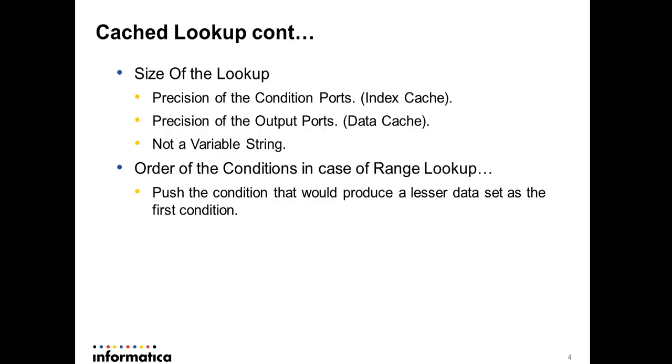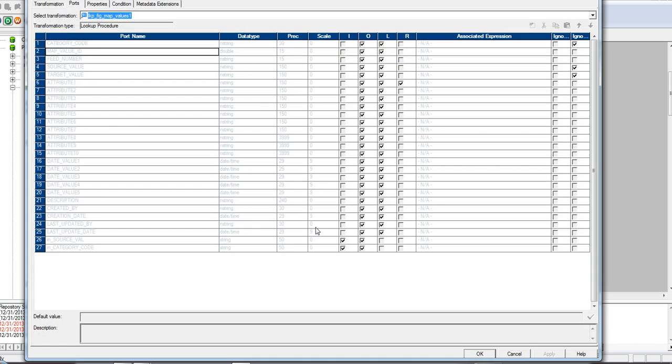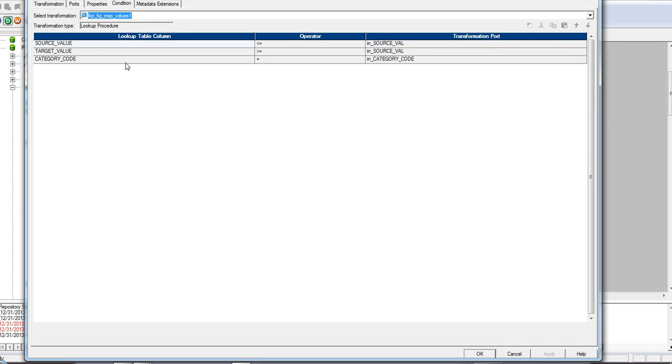The next thing is a simple example on a range lookup. We came across cases where the range lookup is performing slower, which is the case because it's a range lookup. It needs to search within a range; it's going to take longer time than equal join. When you're using range lookups, it's always push the conditions that would produce lesser data set up front so that the range can be performed on a lesser data set. For an example here, the same transformation, if you take a look, this is the range lookup where you say the source value should be less than or equal to the input value, and then again the target value should be greater than or equal to a certain value, and then there is another condition which is category code equal to category code.